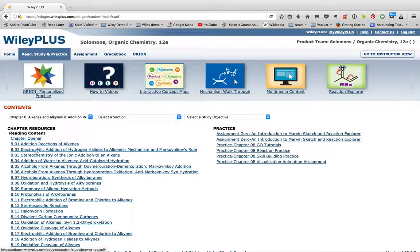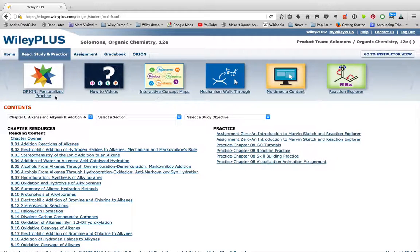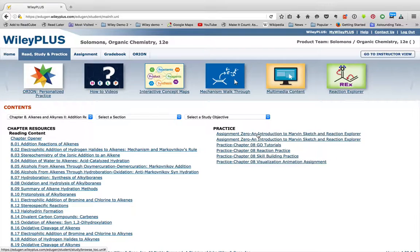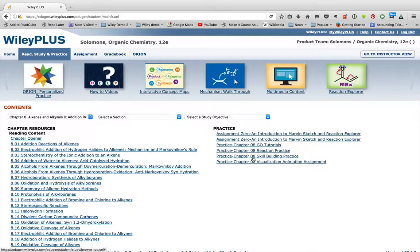There are videos explaining the e-textbook, the resources, and Orion. In this video, we're going to explain the assignment practices over here.